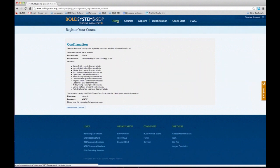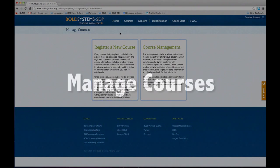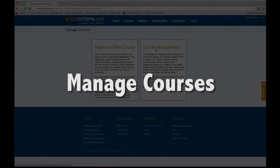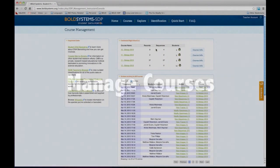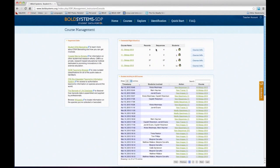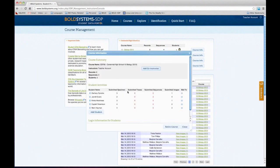Now that you have classes and students are providing data, you'll want to manage those courses. Here is the instructor console, which summarizes the information for all your courses. You can have multiple courses that you're managing — in this case I have four courses. I can click on Course Info and it gives me the number of students associated with that course, how many records the class has created, how many sequences, and I can add a co-instructor. You can add a co-instructor at any point — the only prerequisite is that person has to have a Bold instructor account as well.